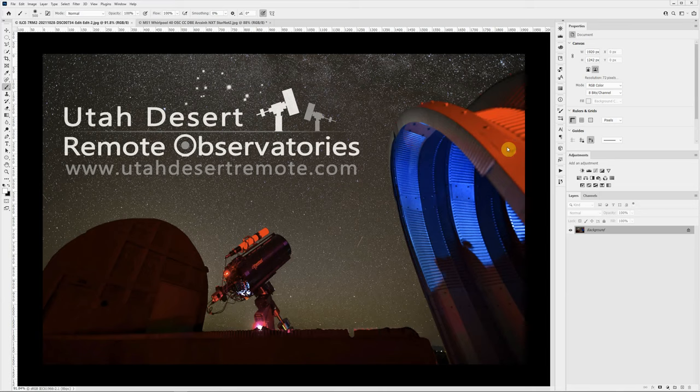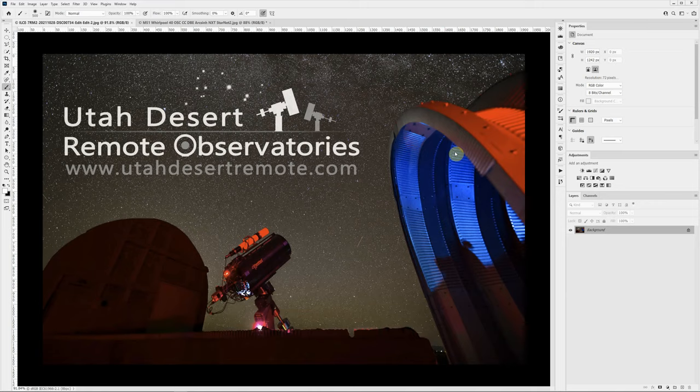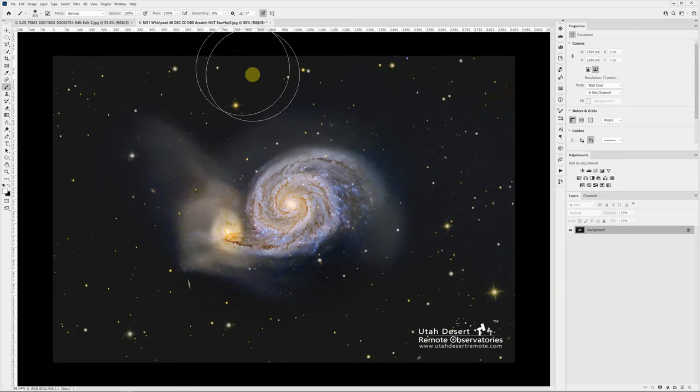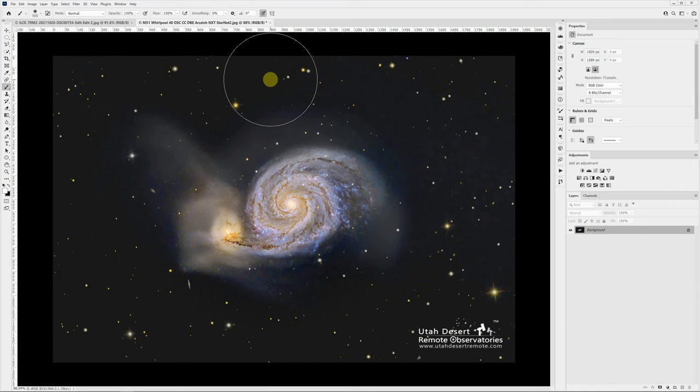Hi, this is Craig Stocks here for Utah Desert Remote Observatories. You can find us online at utahdesertremote.com and we would love to talk to you about either hosting your telescope under our dark sky or an hourly rental on one of our systems. I had some questions about an image I posted of M51, the Whirlpool galaxy, so I thought I would just walk through the entire process kind of from start to finish.